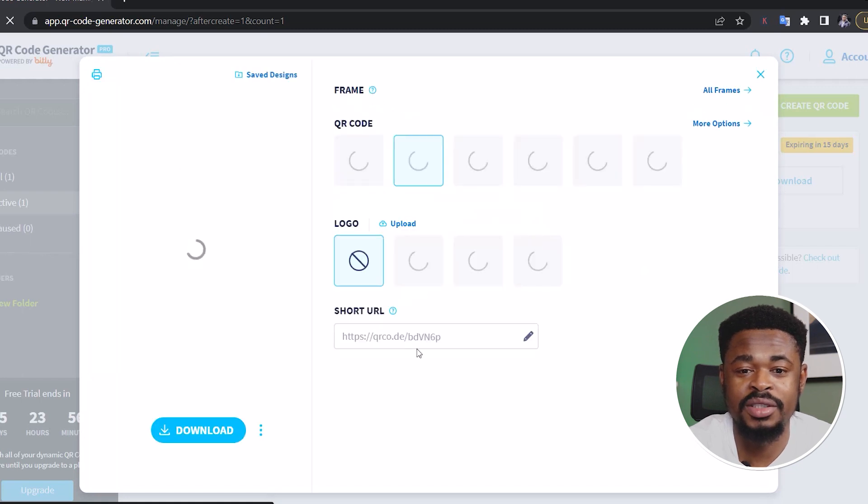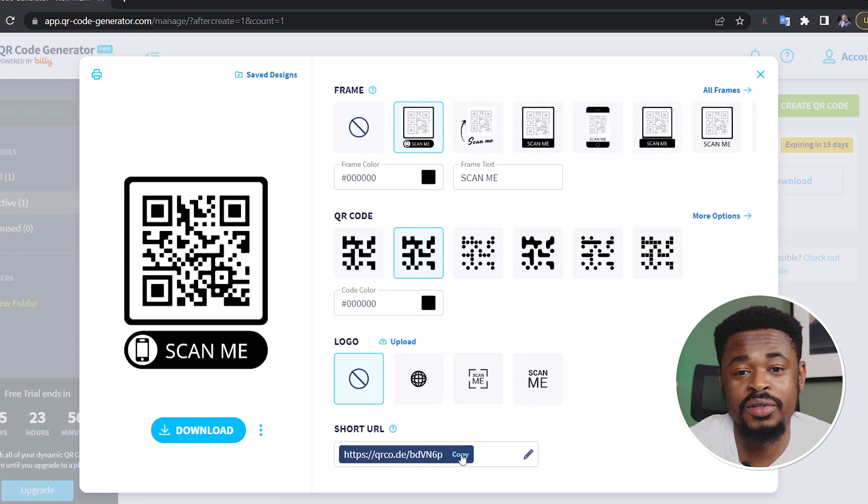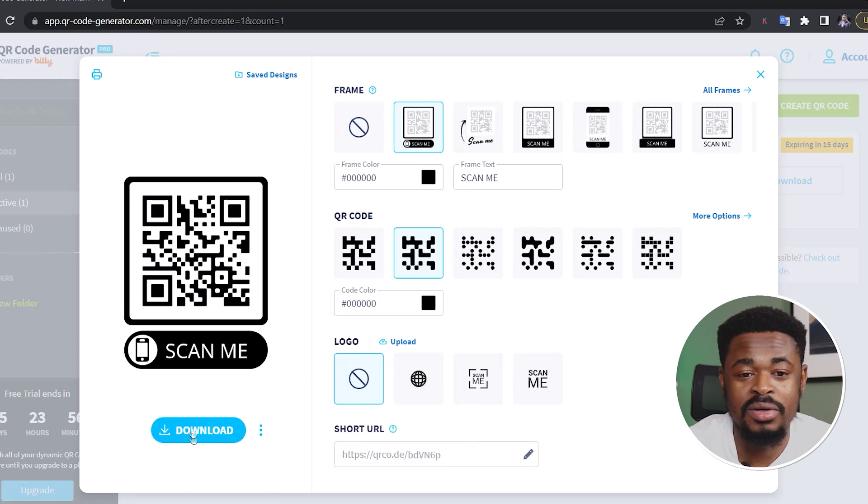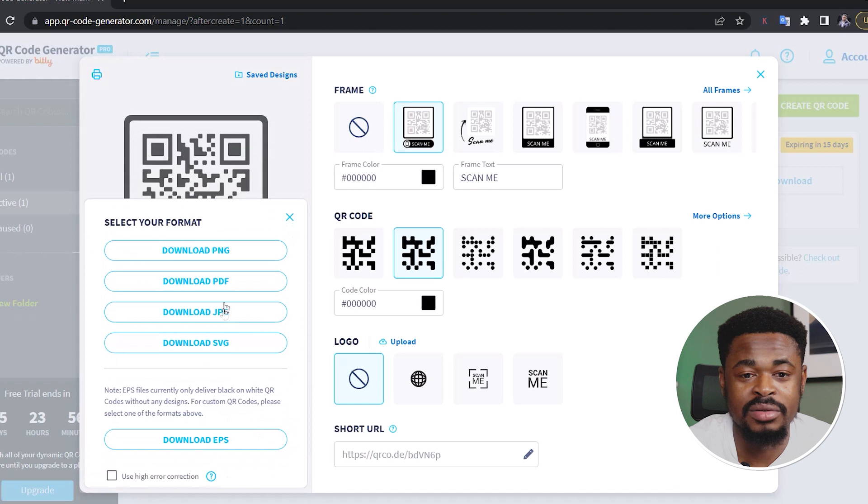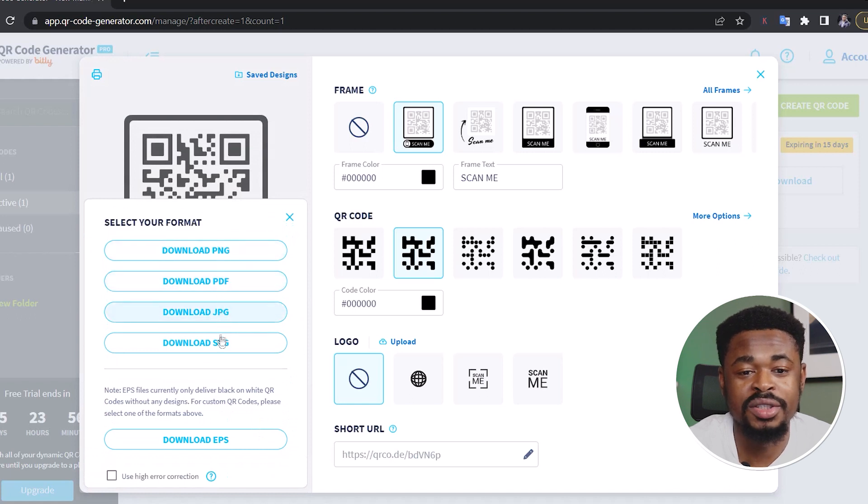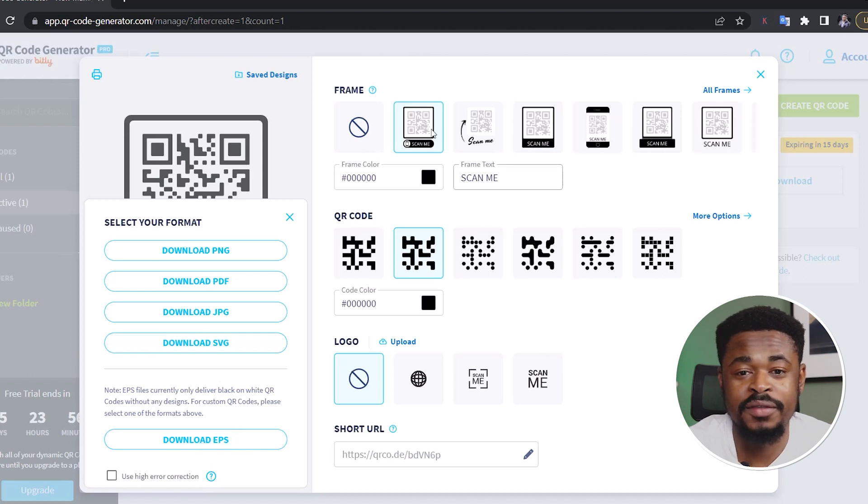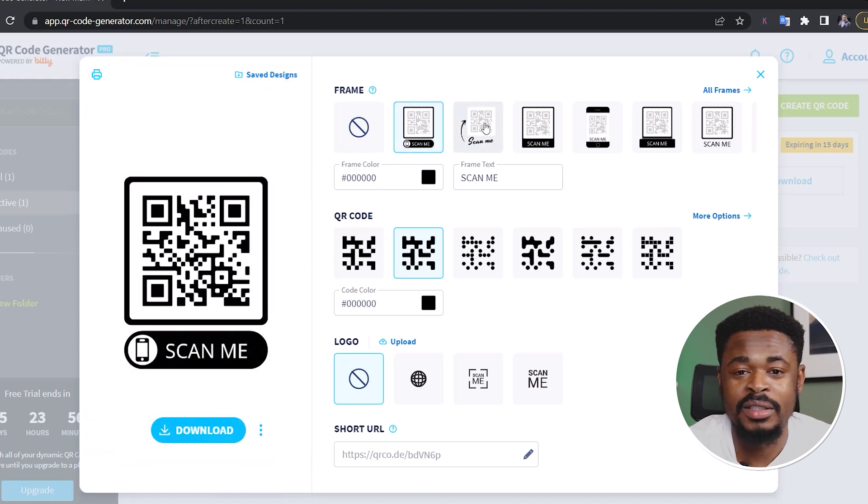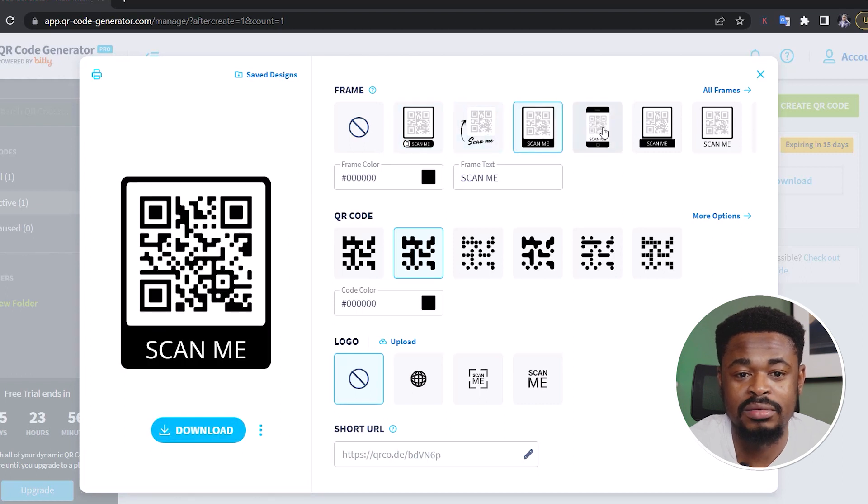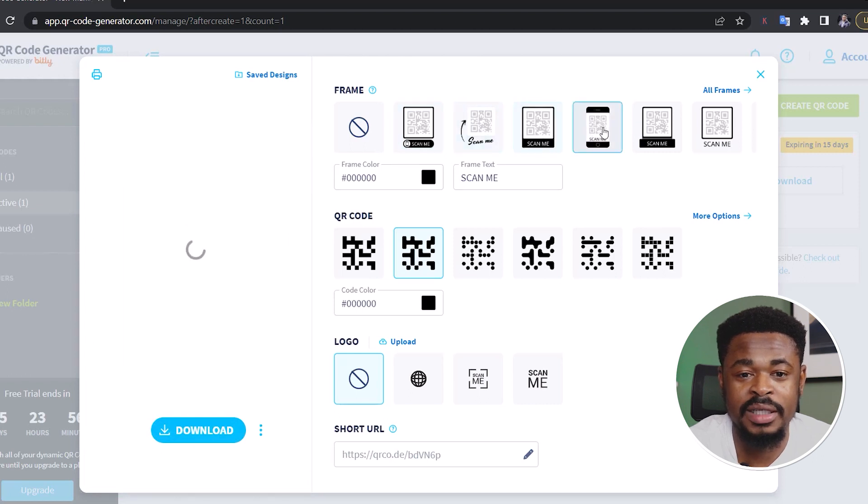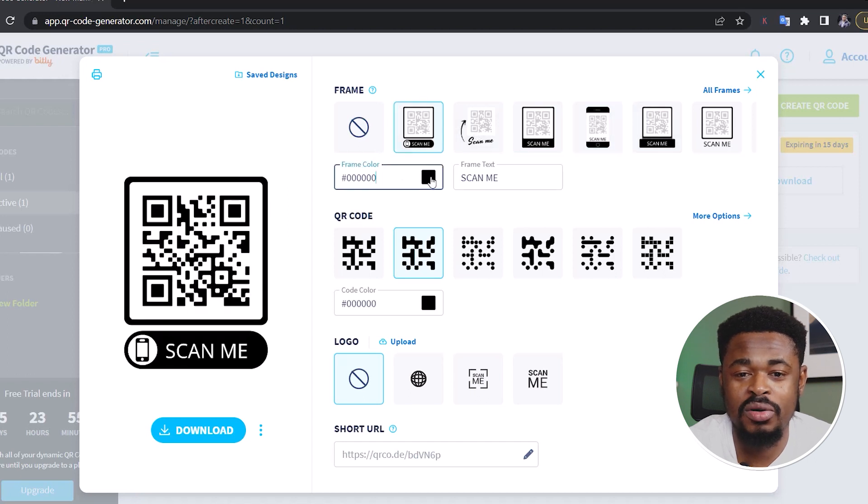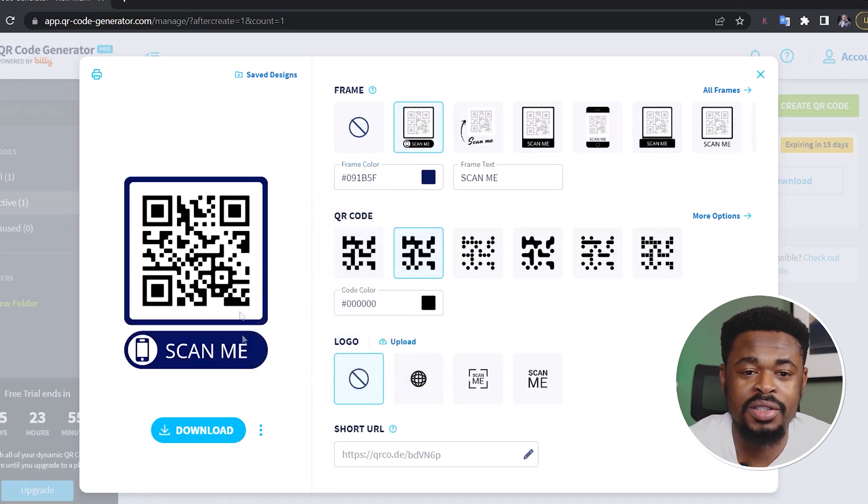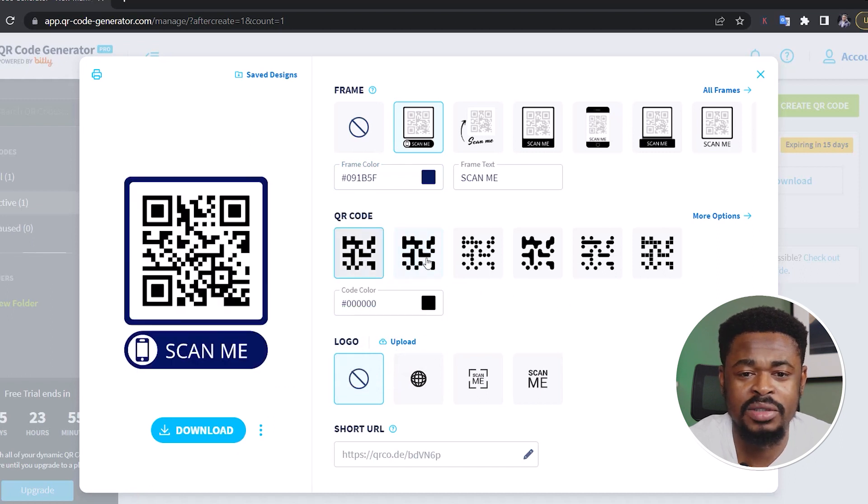So this is the short link. They have created a short link for you. So if you want this QR code like this, you could just download it and either download the PNG, PDF, JPG or SVG file. You can even download the EPS file type. So if you don't want to use this design, you can click here to change the design. And if you want something like this, you can use it. But if you want to change the color, you can change the color of the border.